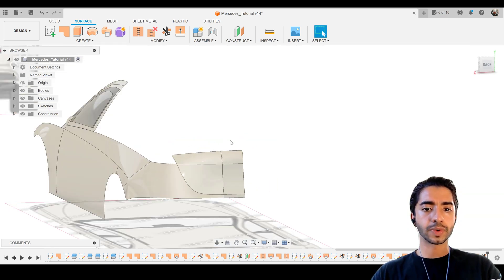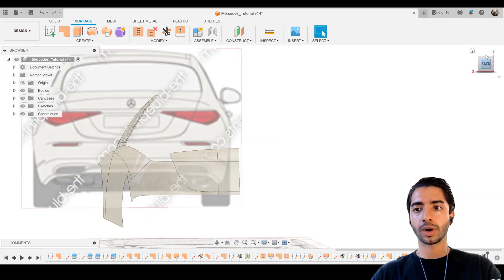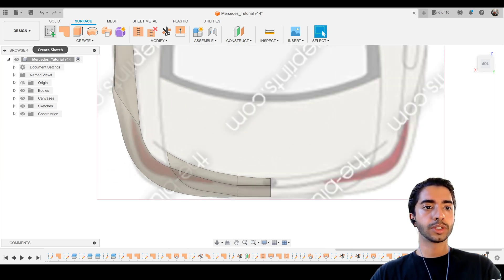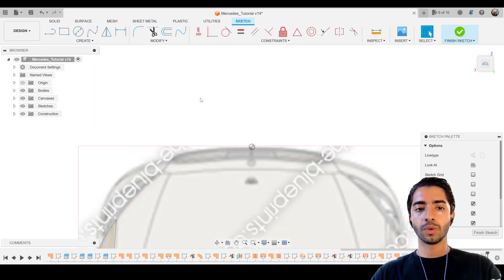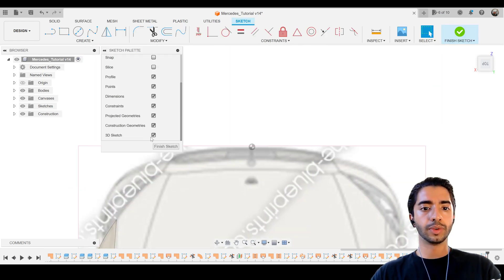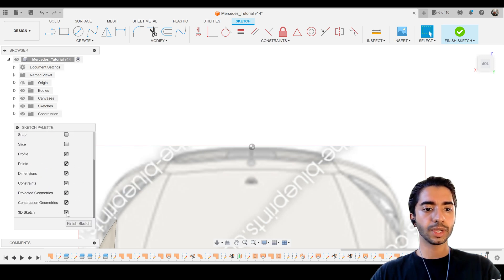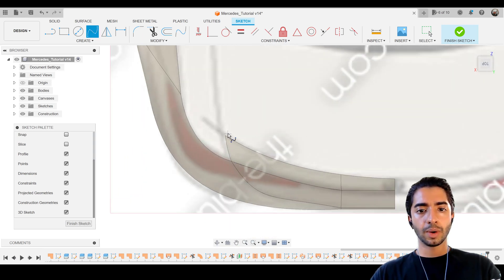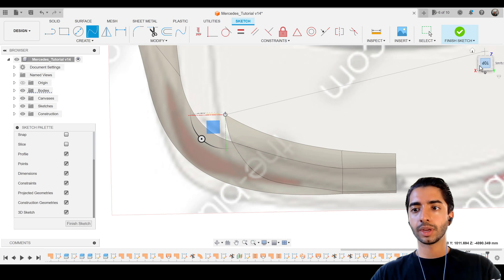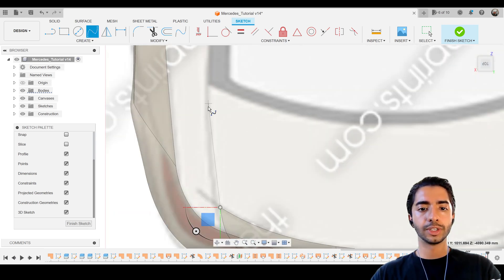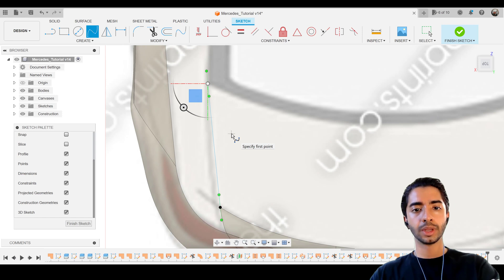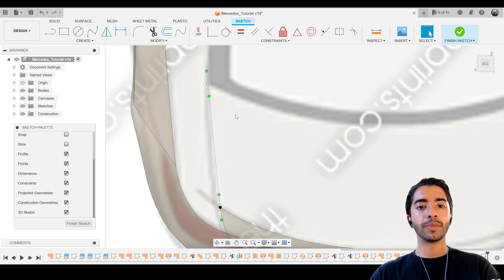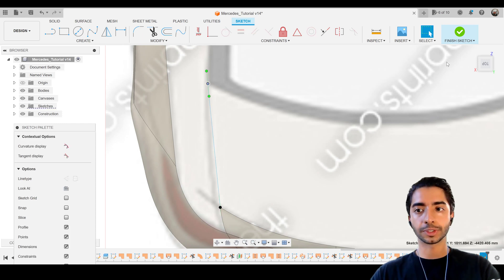Now we'll focus on that surface there. I want to start from the top view this time because we have a nice little shape we can work with. I'm going to go ahead and create a sketch from the top view, making sure that our 3D sketch is turned on. Then fit point spline — I want to grab onto that point there, just doing things very similarly to how we've done them before.